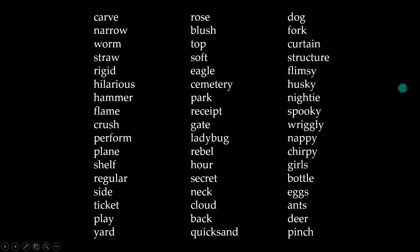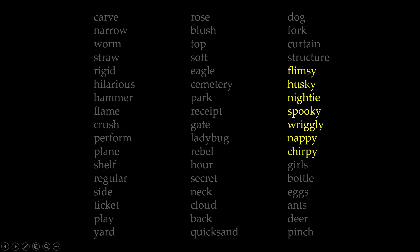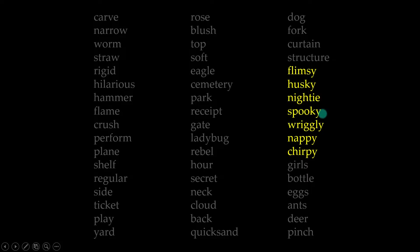Let's look now at these words. How can we memorize these seven words? By pure coincidence, all the words are two syllables and they all rhyme: flimsy, husky, nighty, spooky, wriggly, nappy, and chirpy.